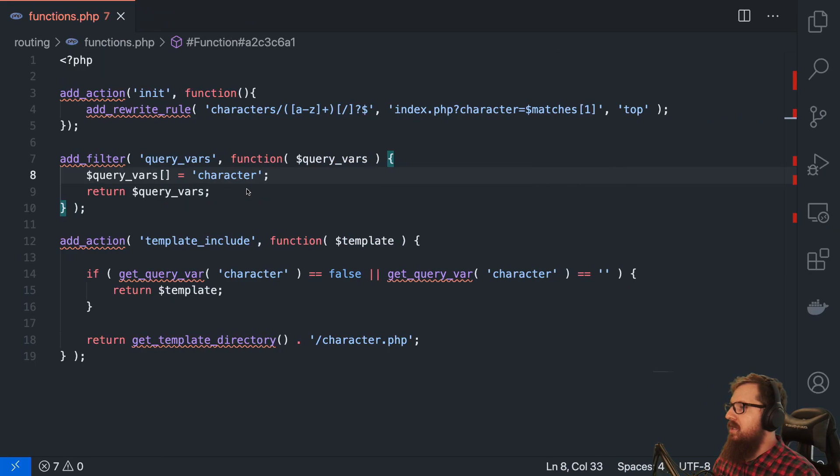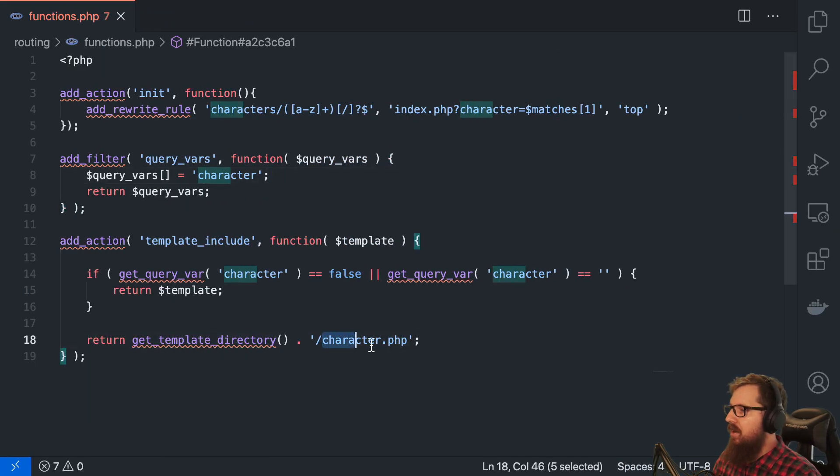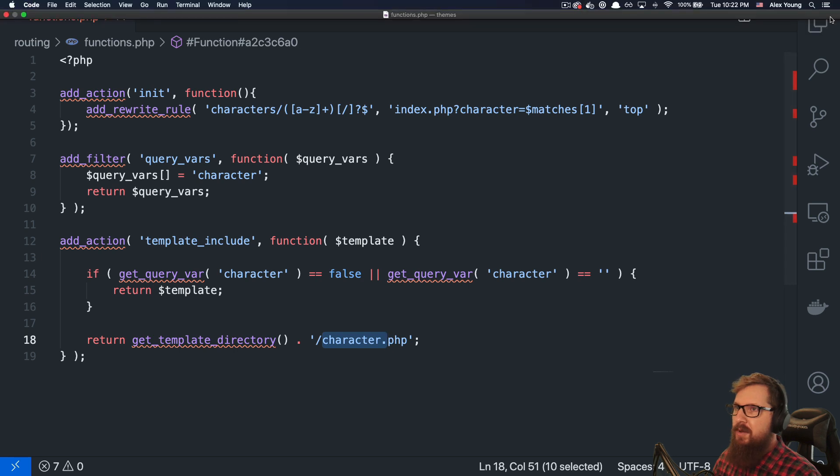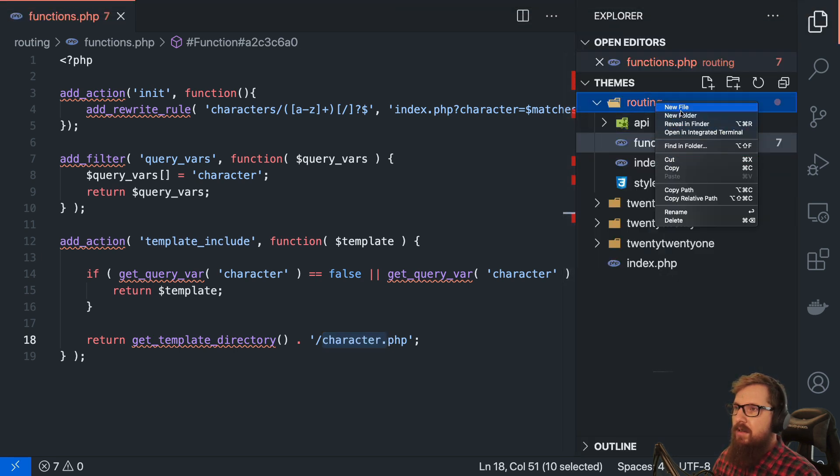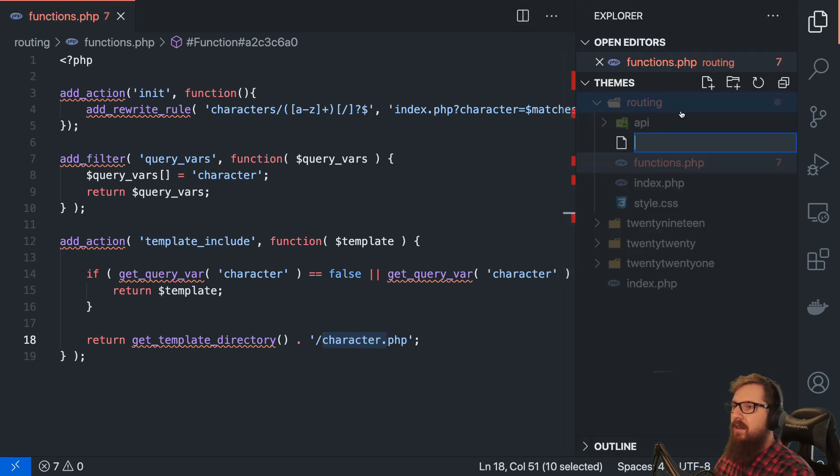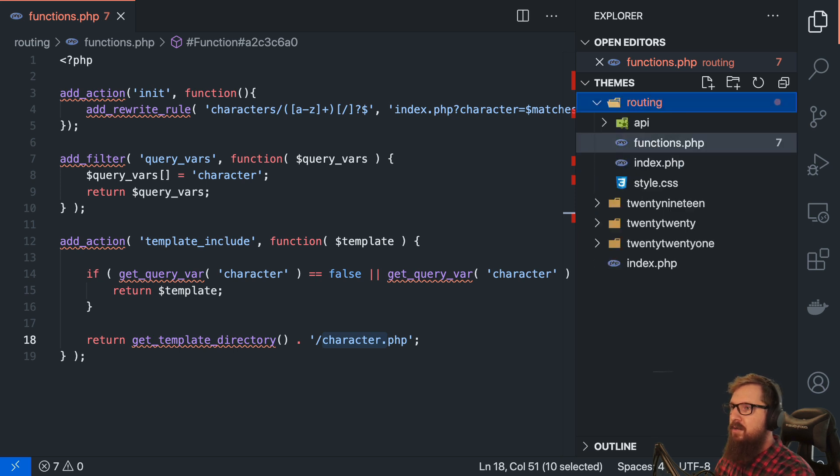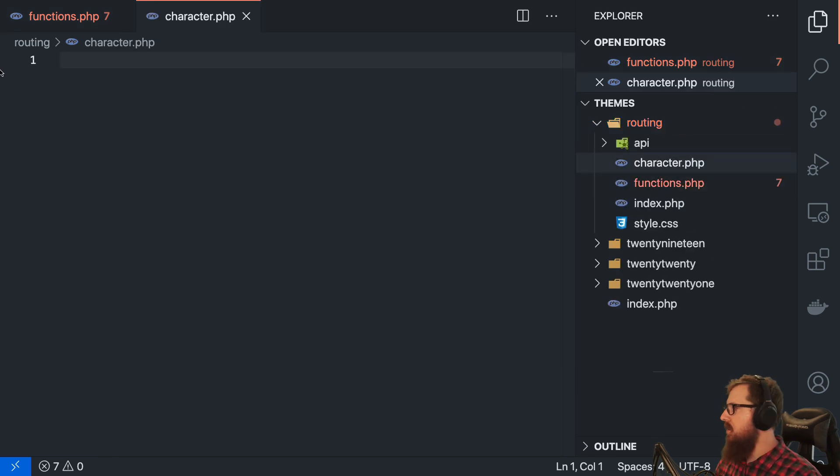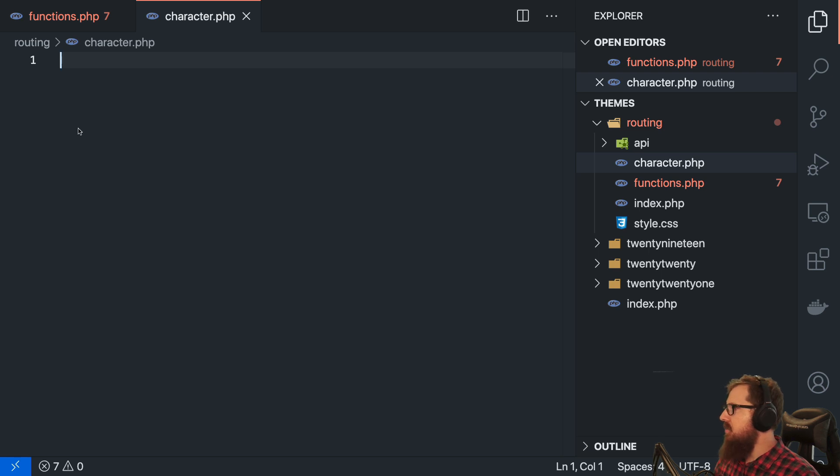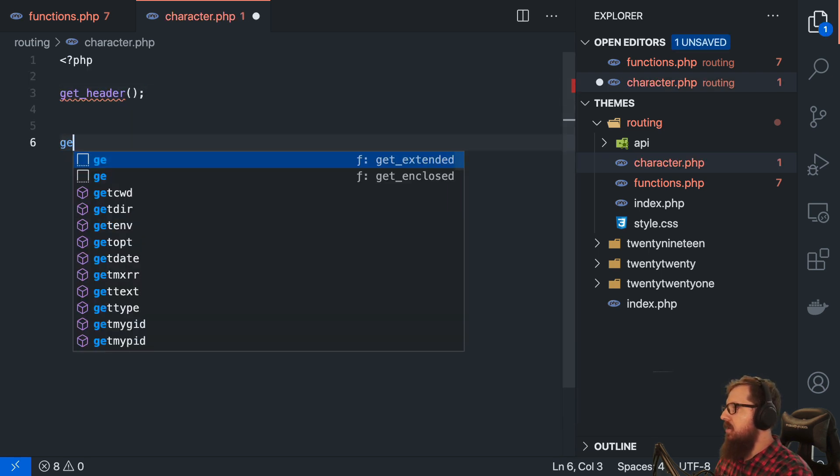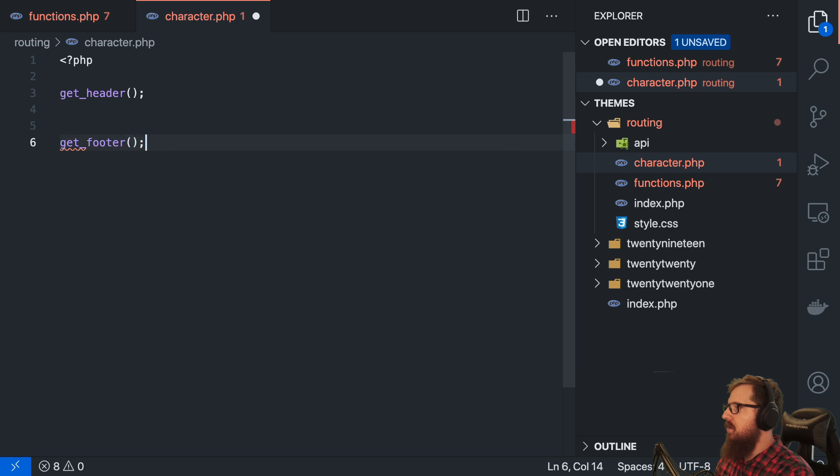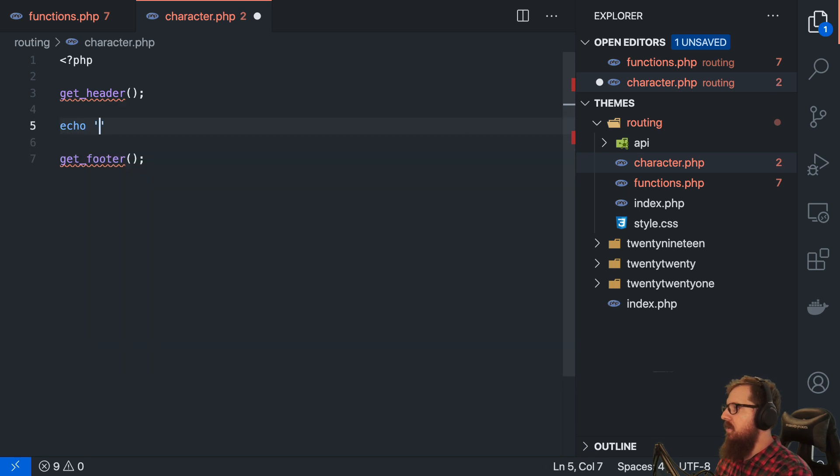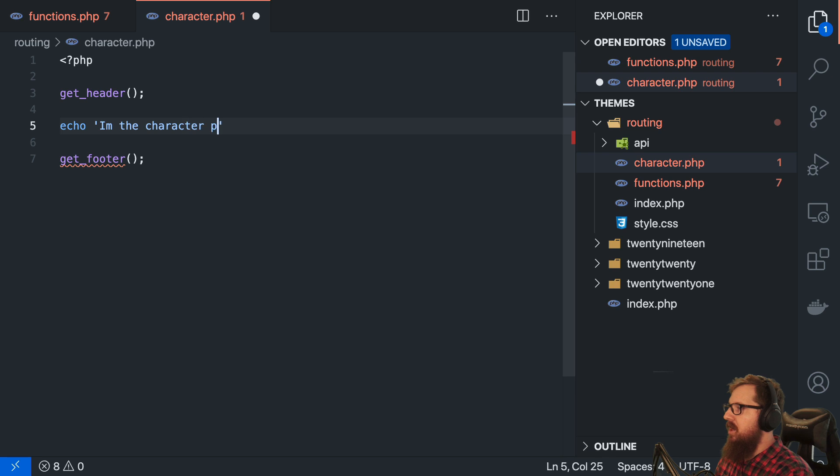And so let's actually create this character.php. So we're going to hit new file character.php and let's just do get header, get footer. Now let's echo I'm the character page, just to make sure everything's working.